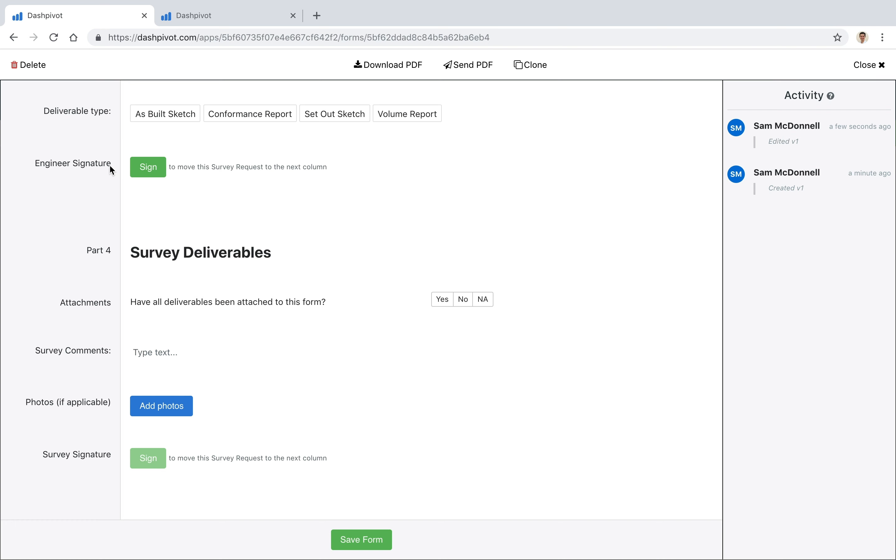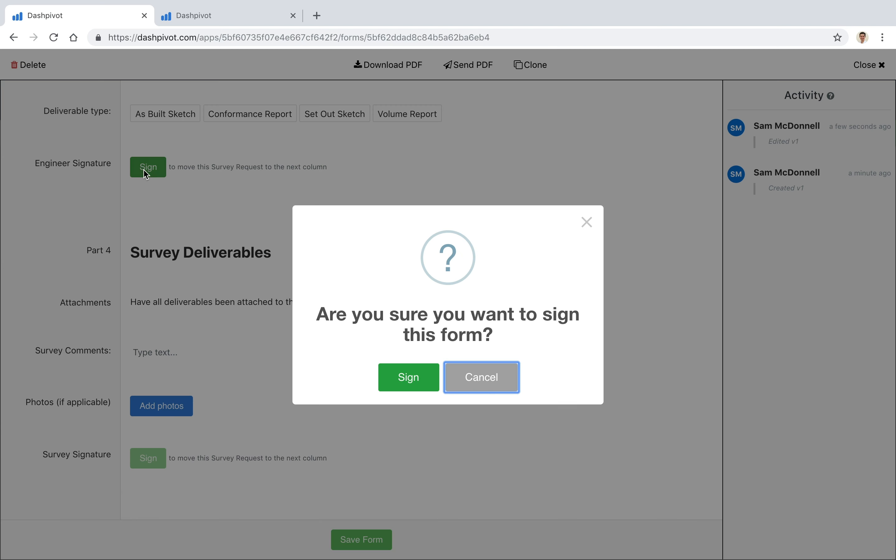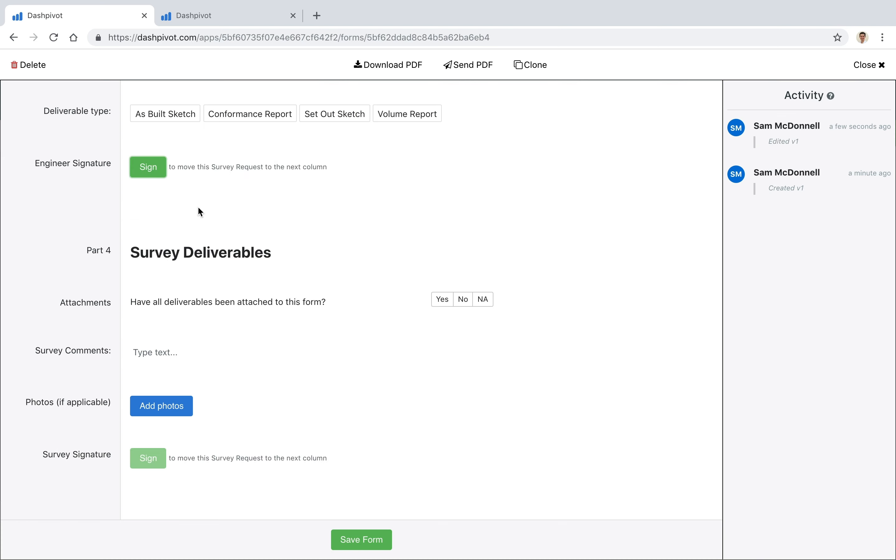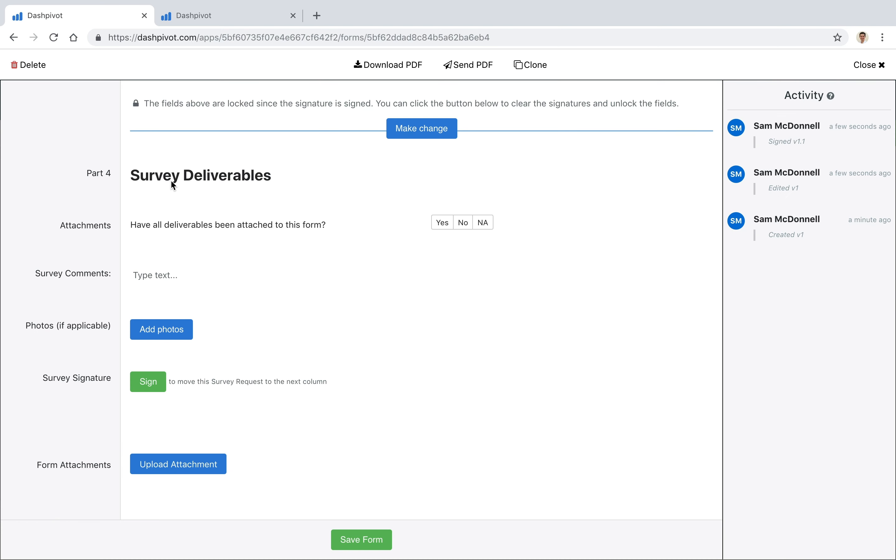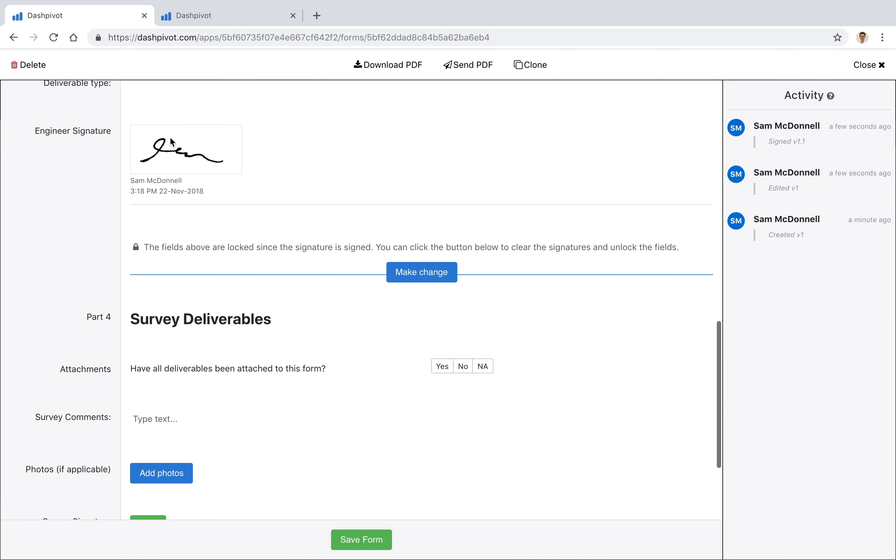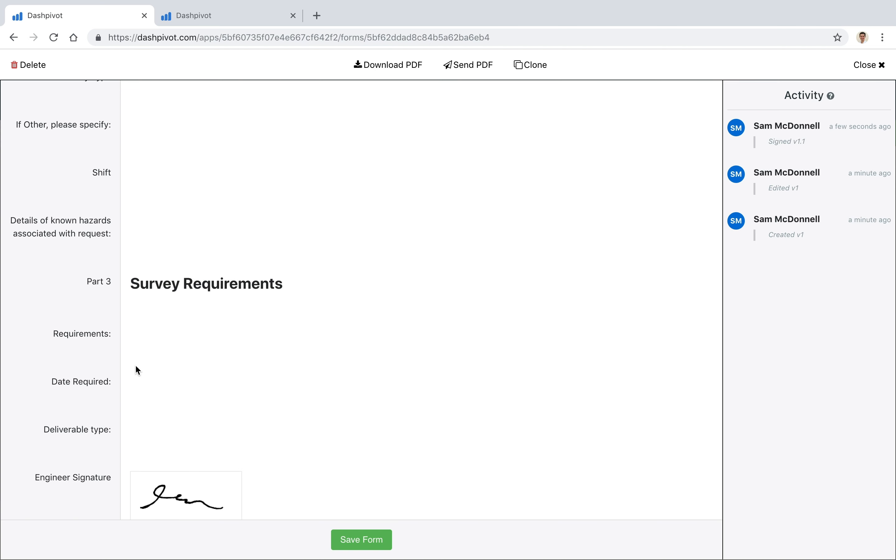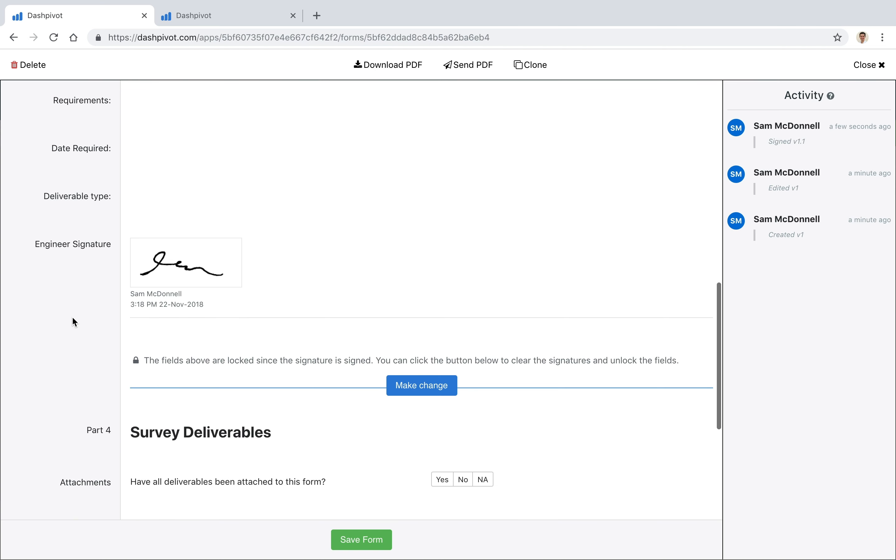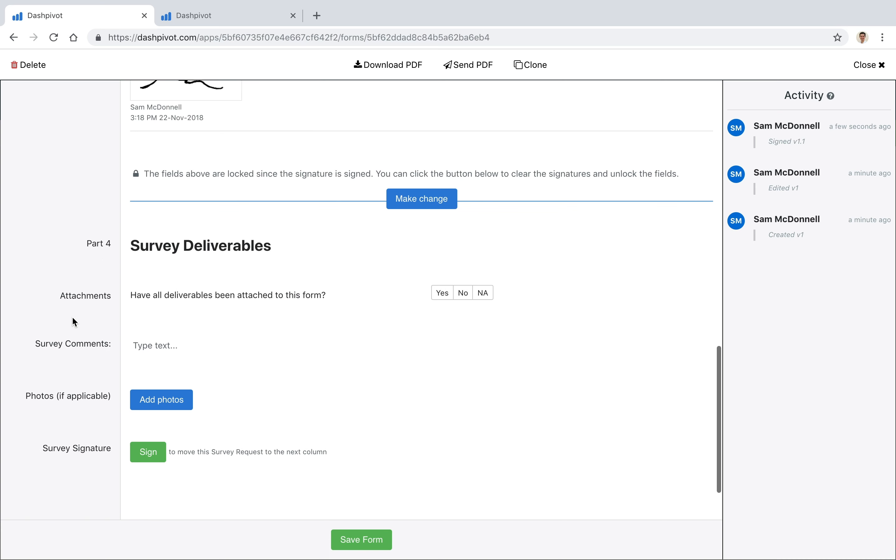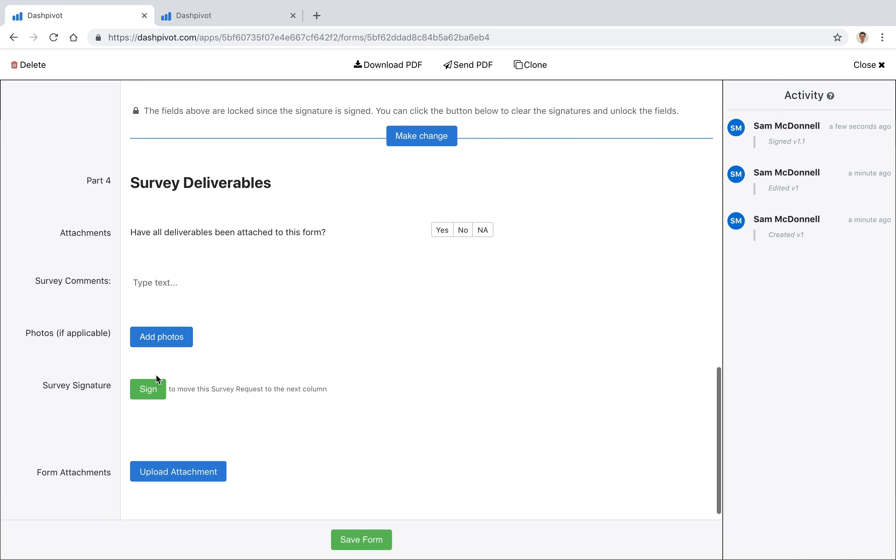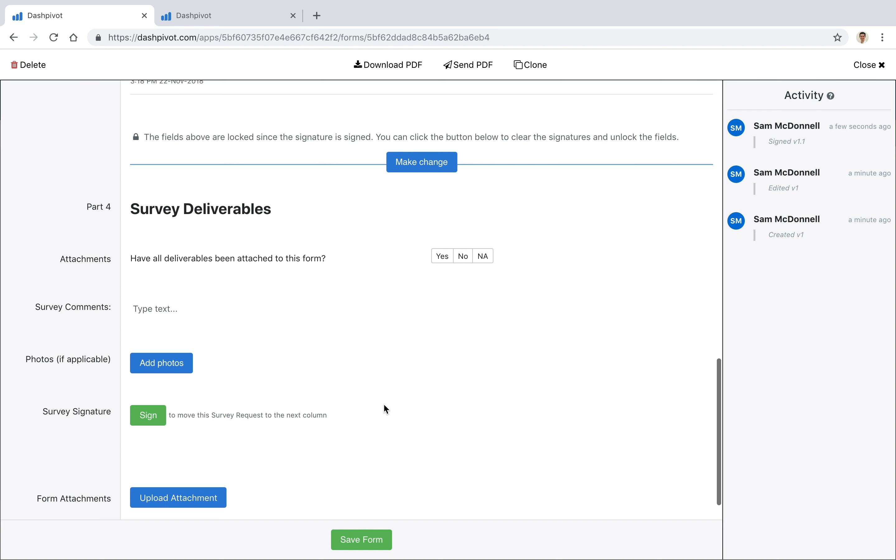So if I was to sign this one off, you see that it's now stamped my signature, my name, the time and date. It's actually locked everything above my signature as well, and this second approval signature is now enabled, so I can now click on that. It's no longer disabled, but I won't click on it just yet.